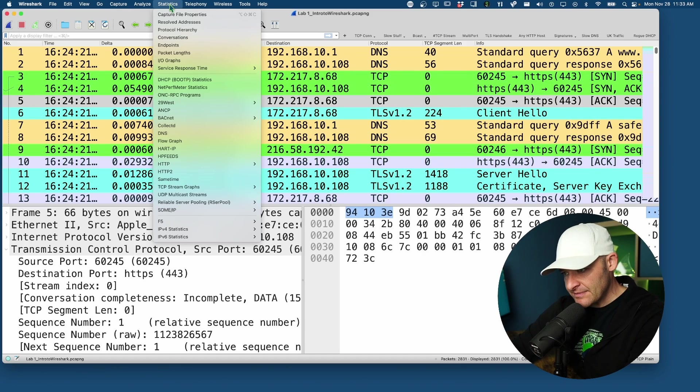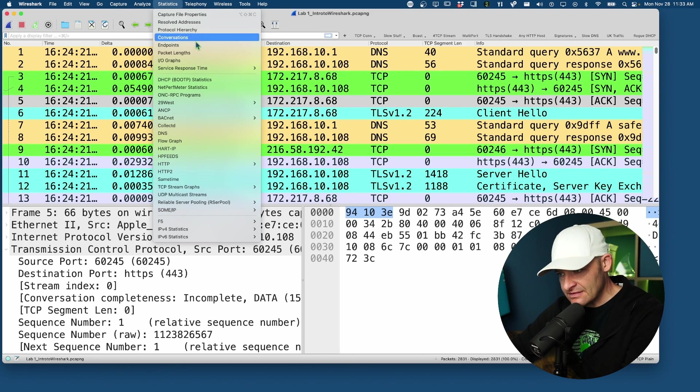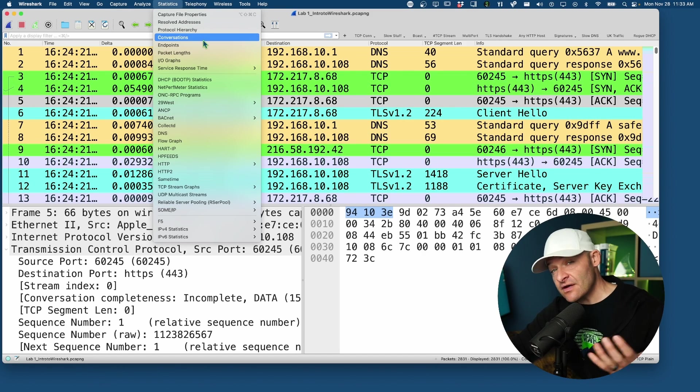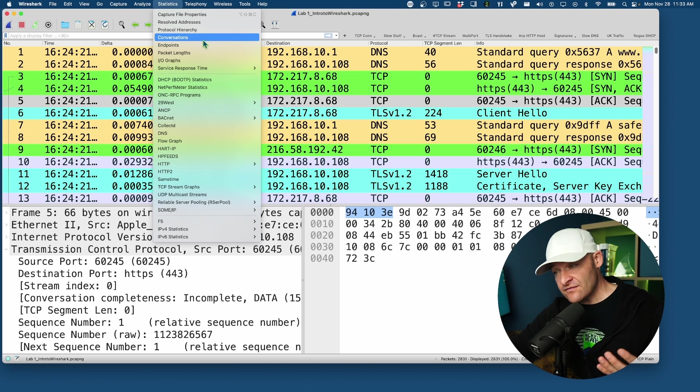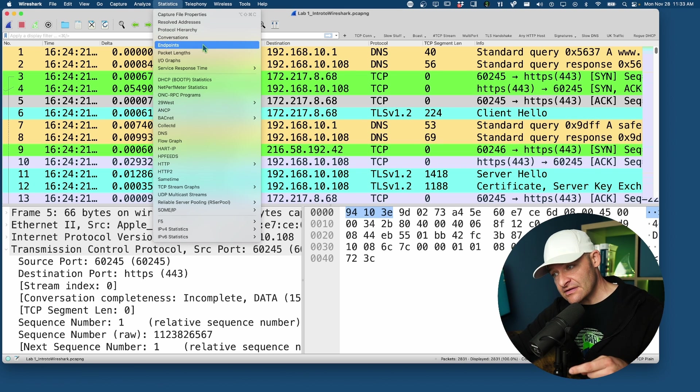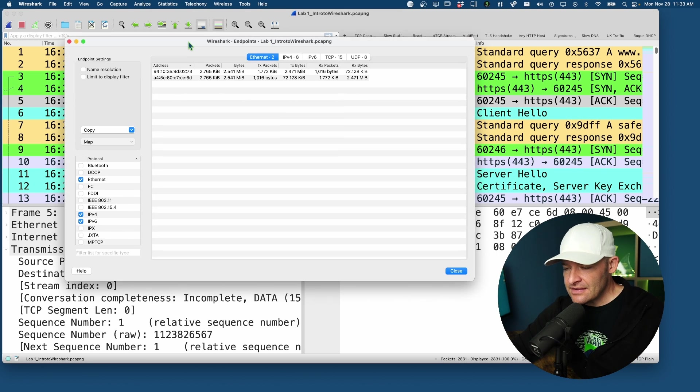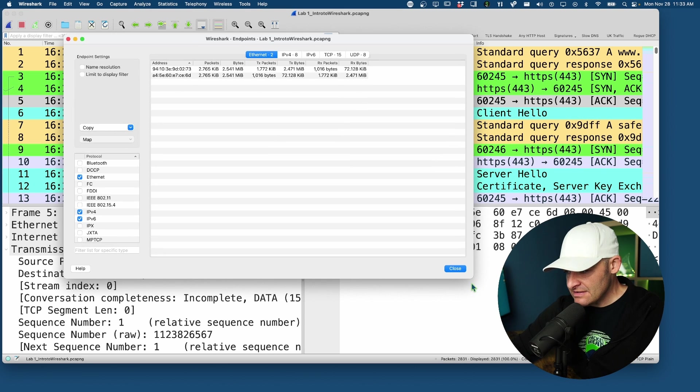We're going to come up here to statistics, come down to endpoints - we've already covered conversations in another video - so let's click into this one.